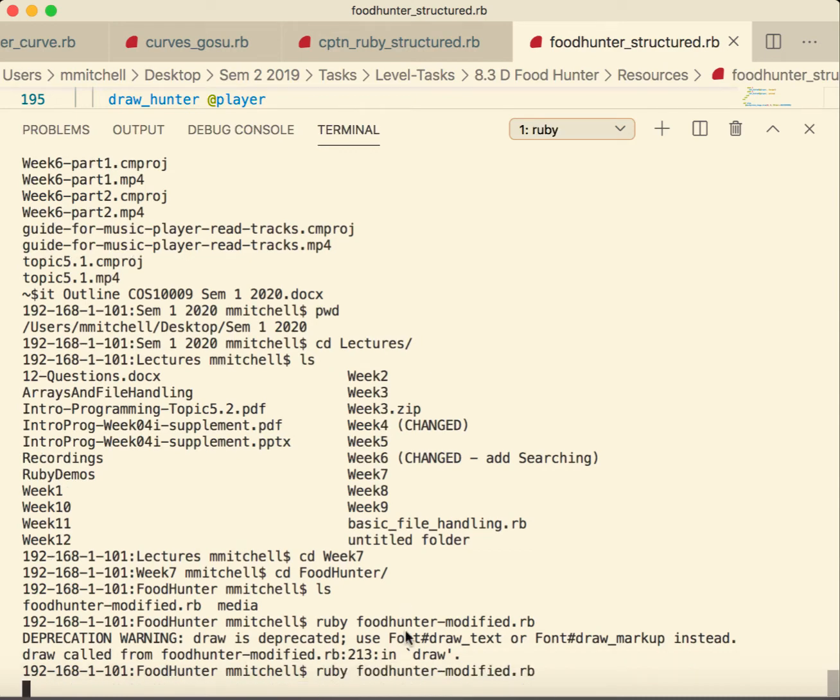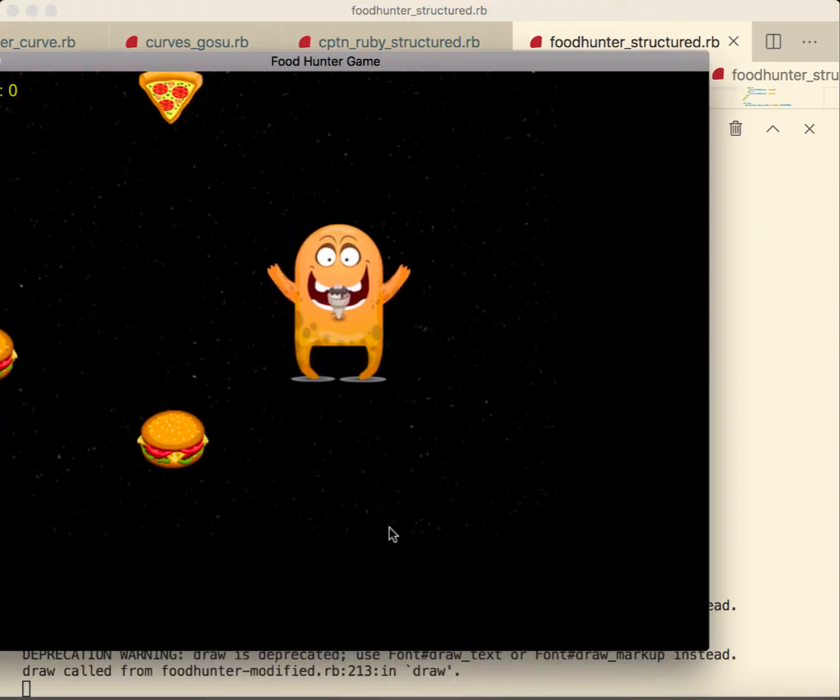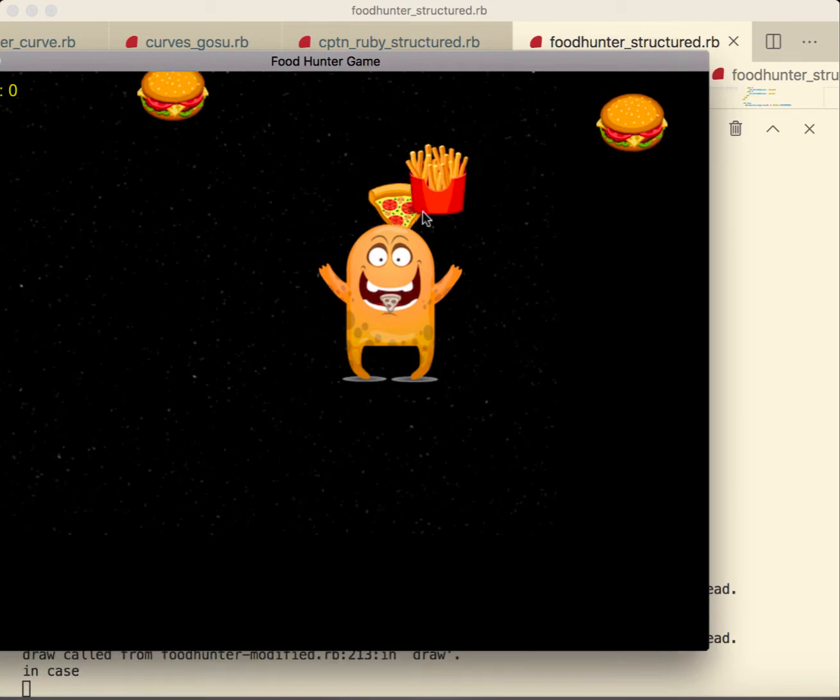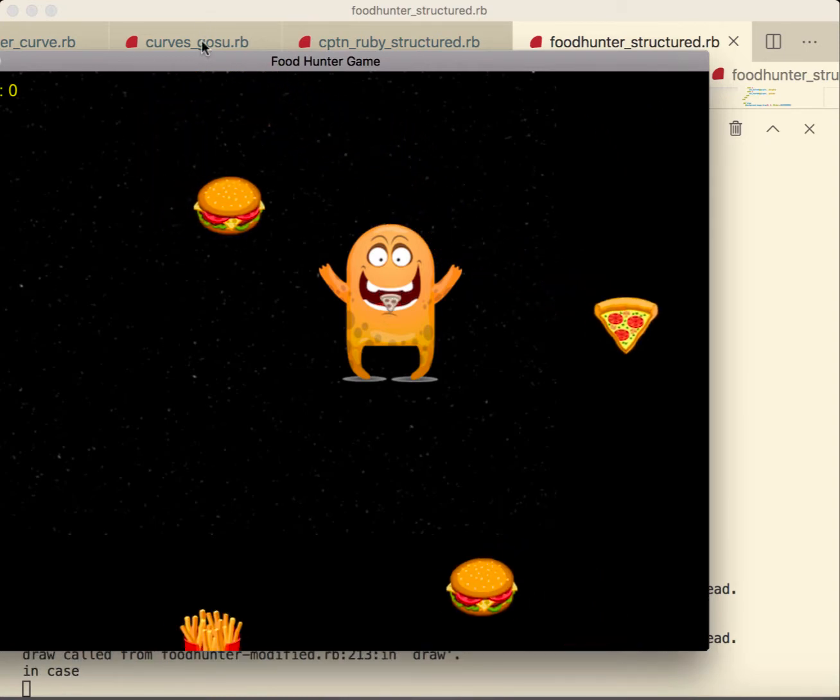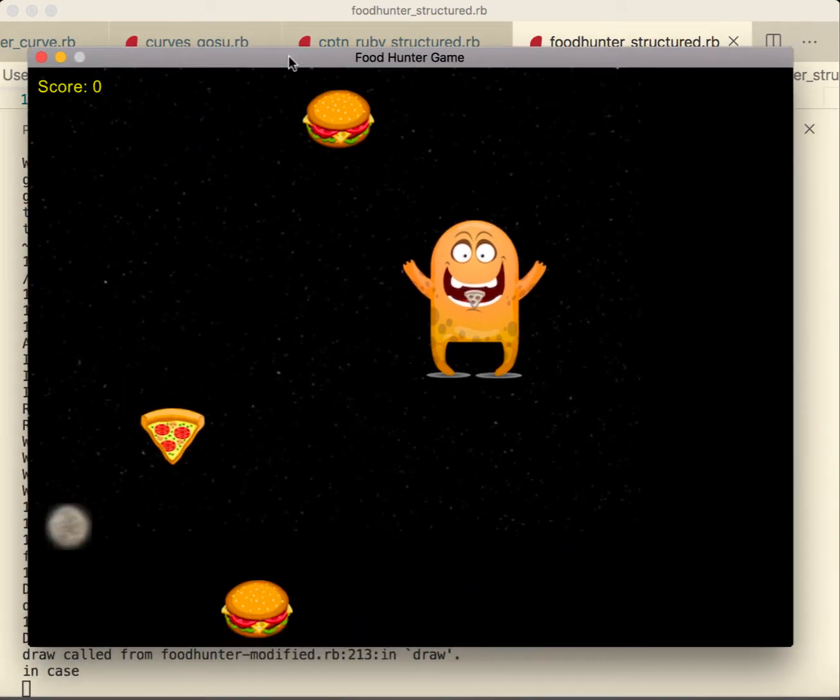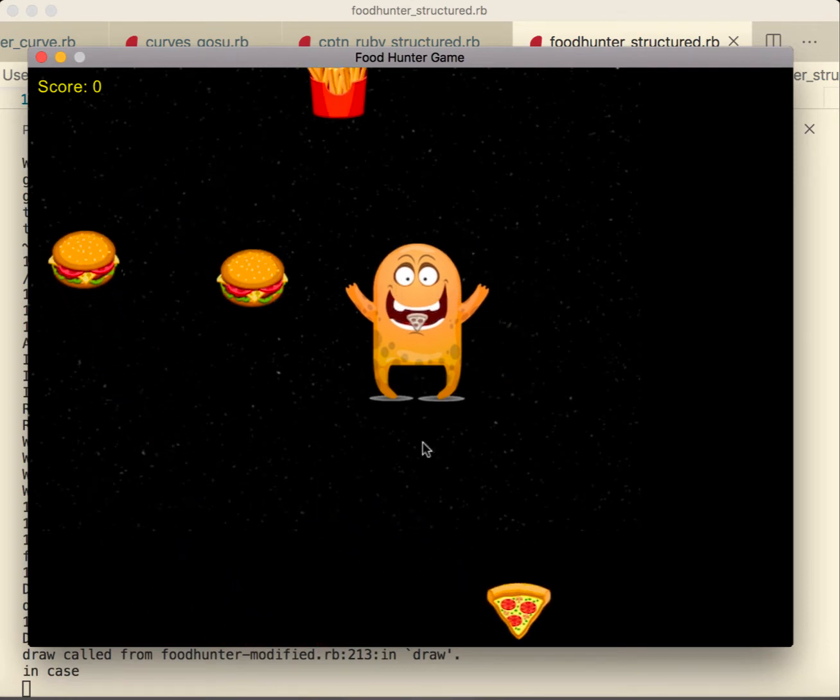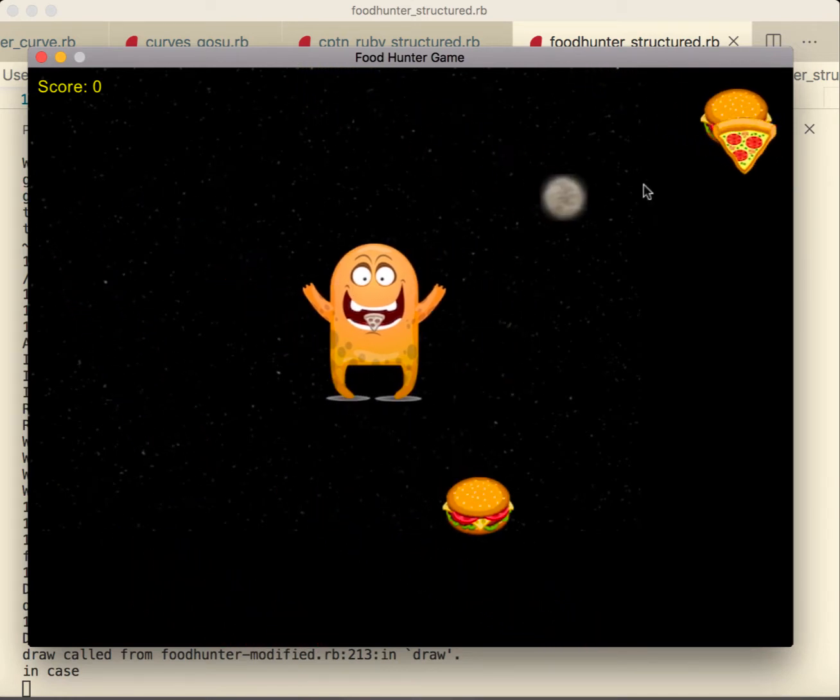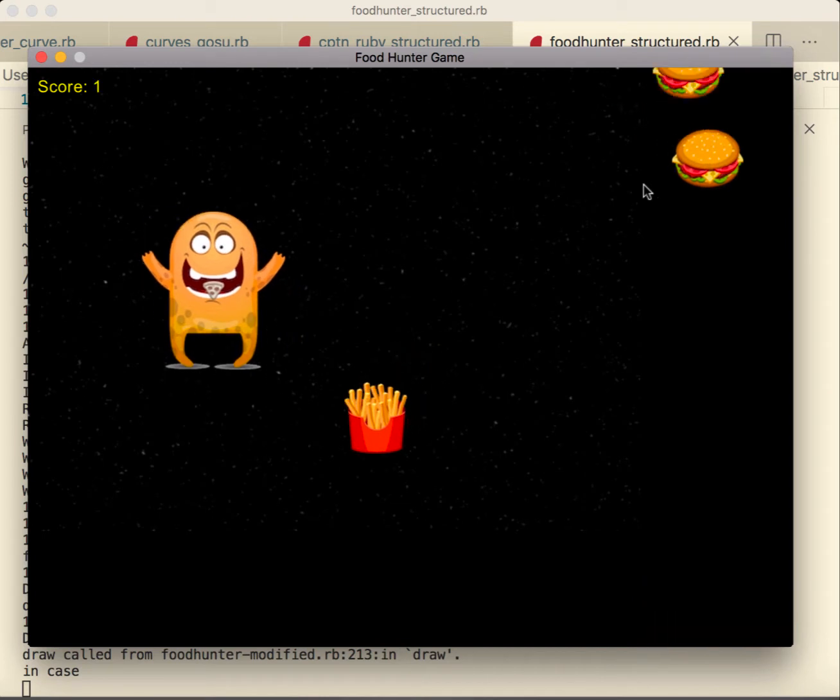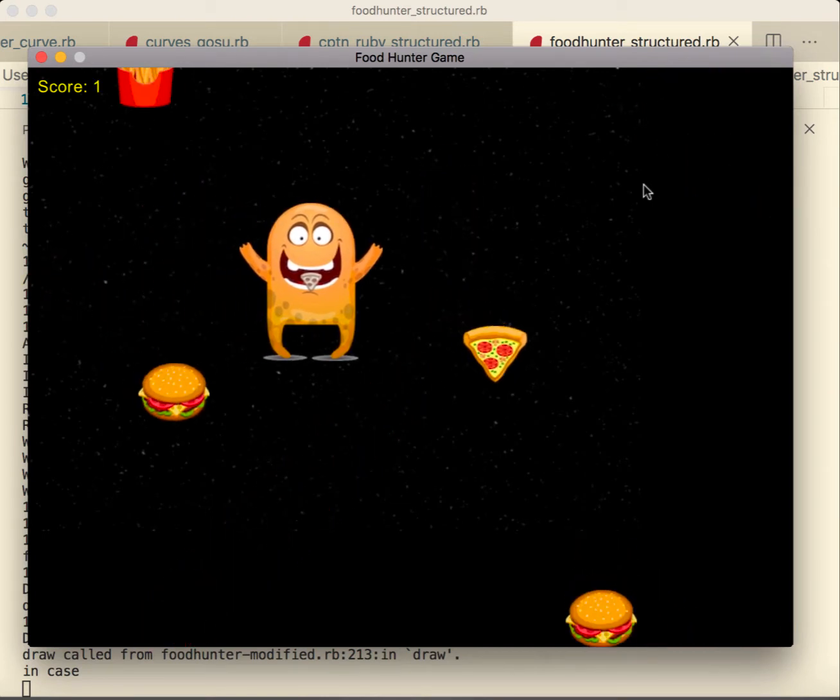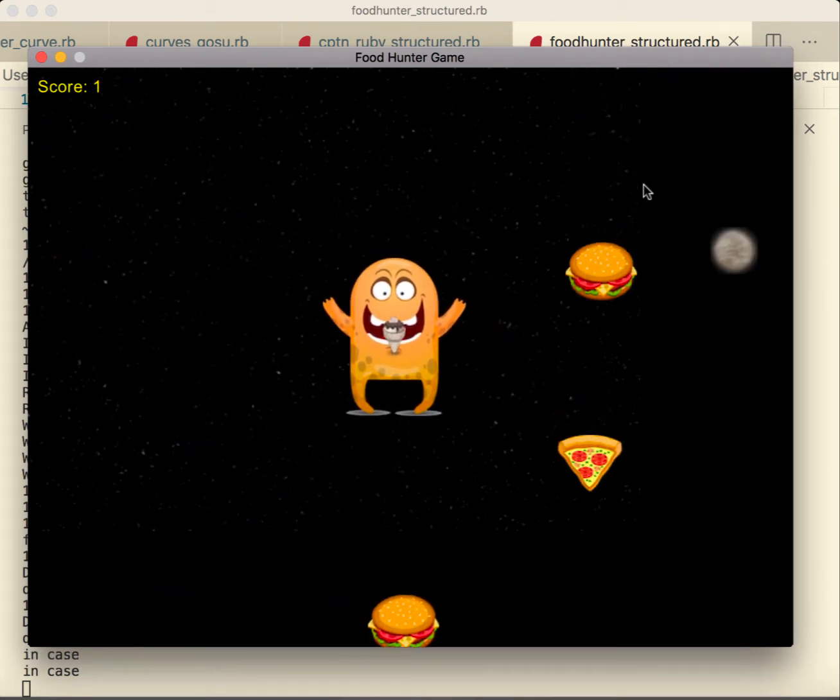All right, now we're going to have a look at the food hunter. So this little chap—as you'll see in the middle of him, he has a picture of a pizza or something. Everyone's got it in the middle. That's what he can eat.